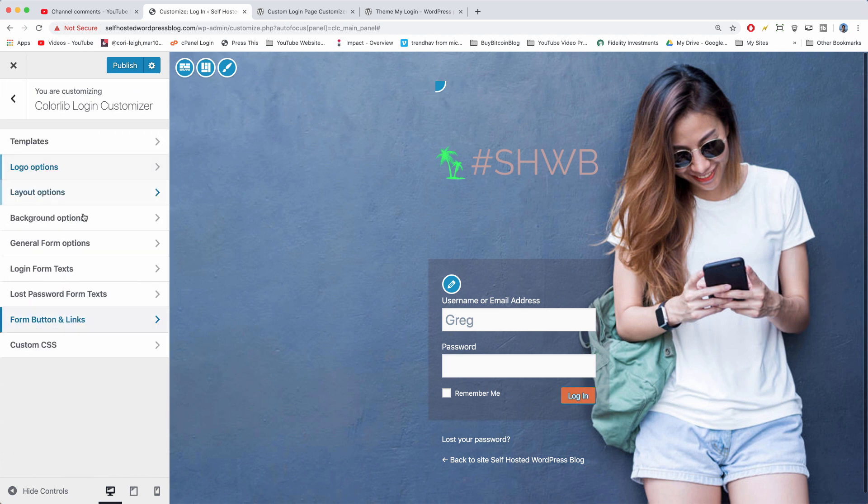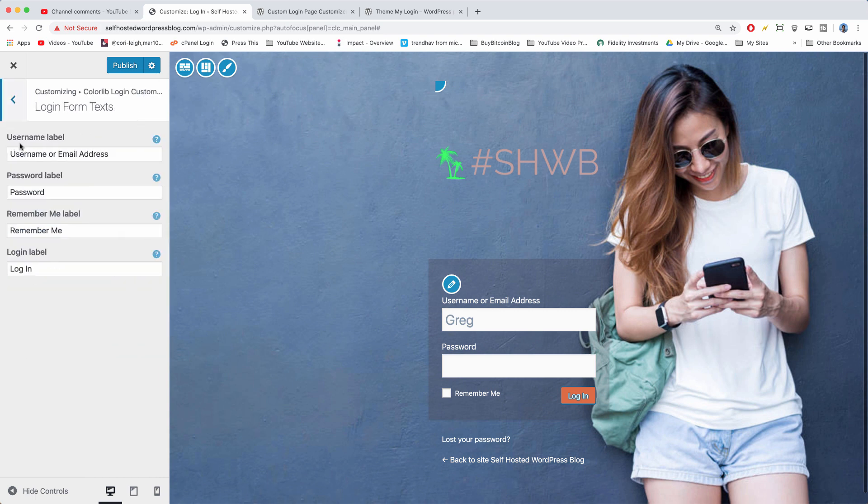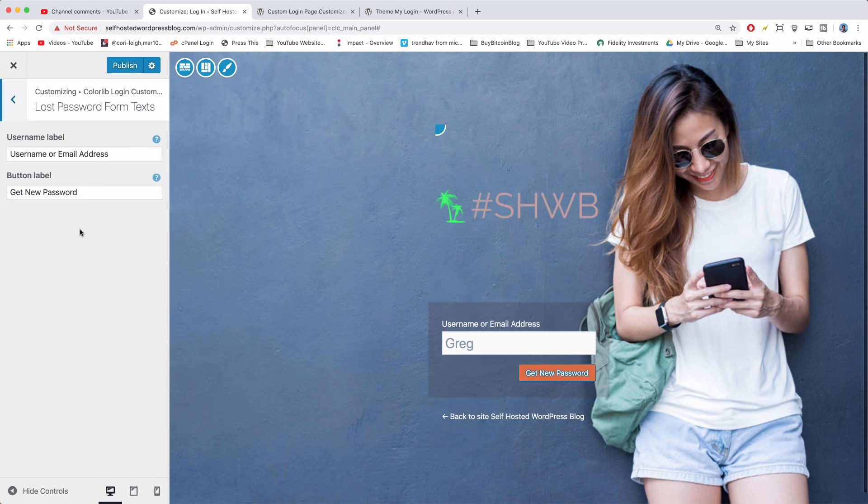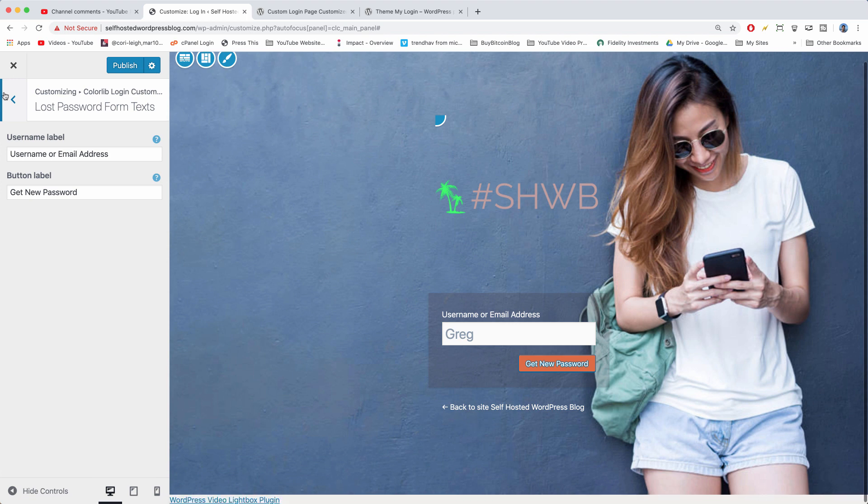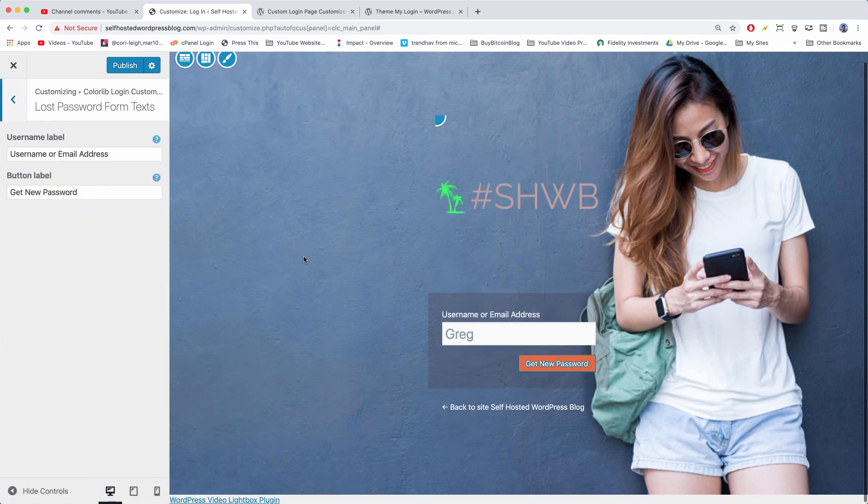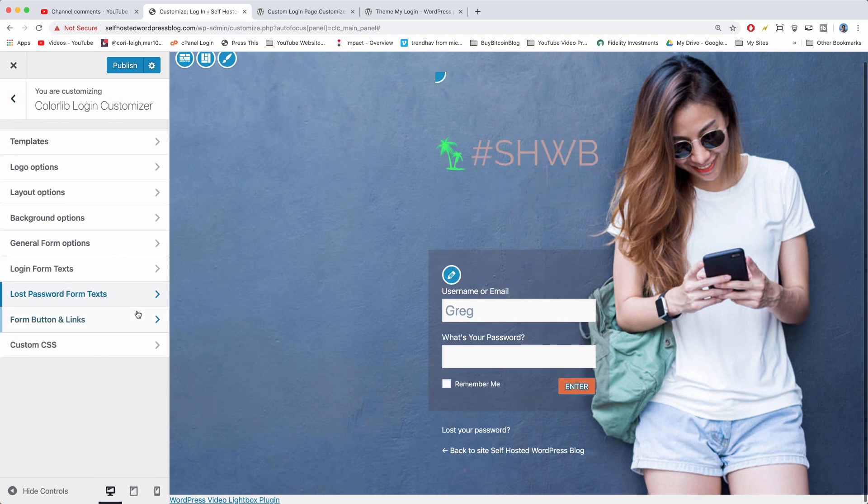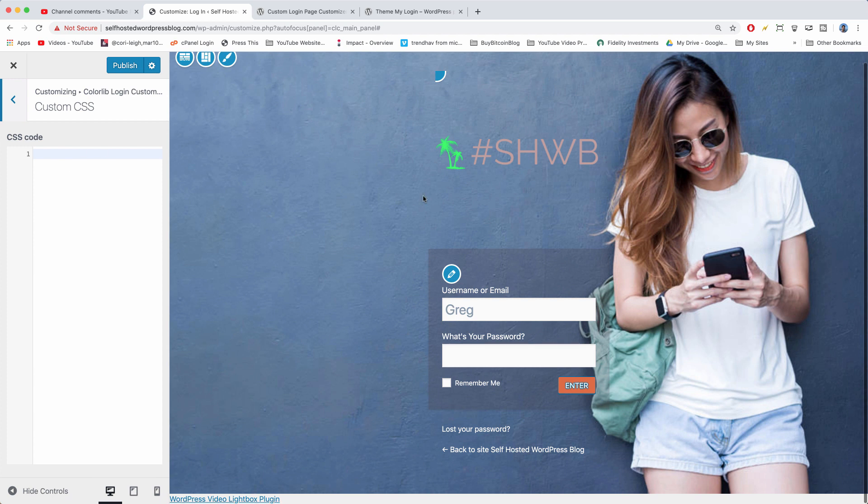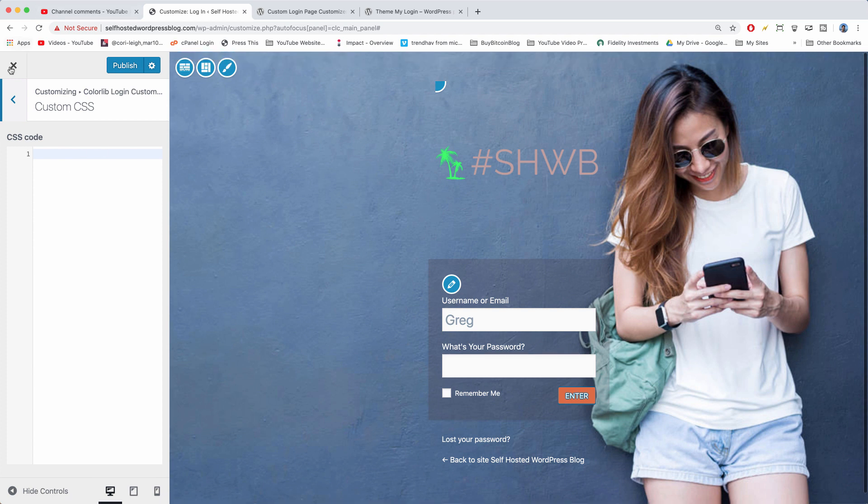Let's go back and let's explore those other options, which is login form text. So again, really good if you're sick of all the default WordPress options. You can write something clever or something that matches your brand. Let's check out the lost password form text. That's just like on a different page when you click on the lost your password link. And last but not least, we have a custom CSS option if you want to really get nitty-gritty.